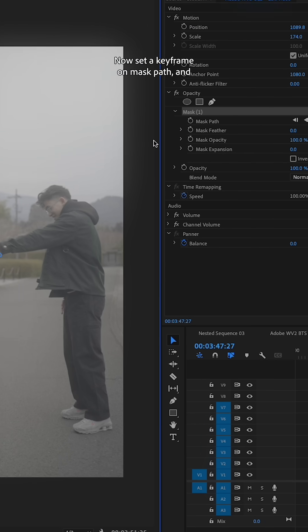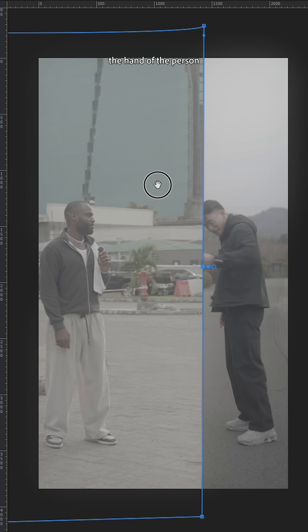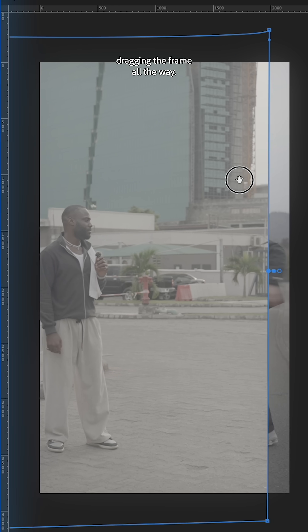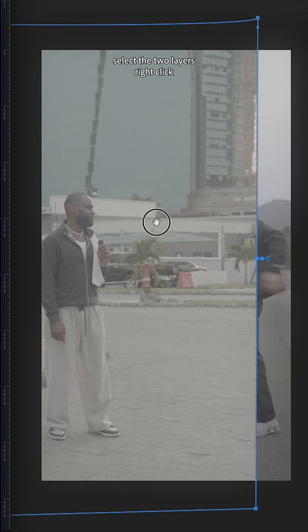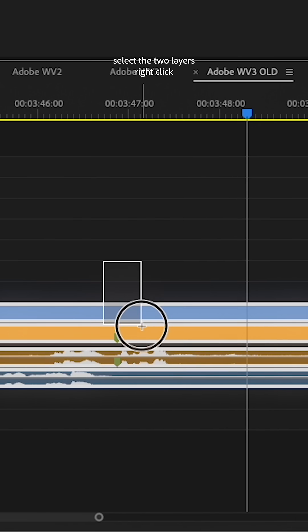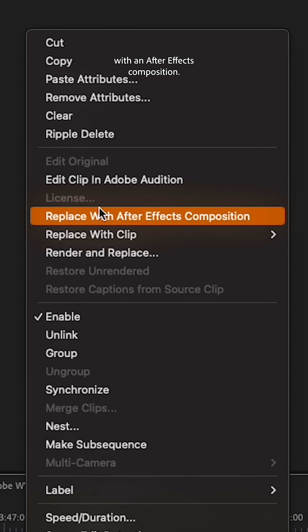Create a mask around the person on the left and make sure you extend the rectangle by a lot. Then set the keyframe on the mask path and move the mask to follow the hand of the person dragging the frame all the way through.